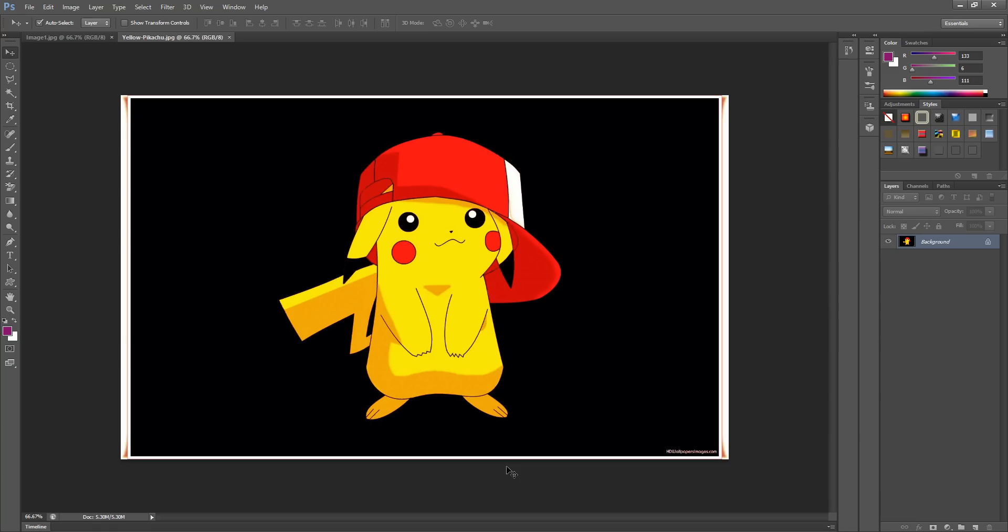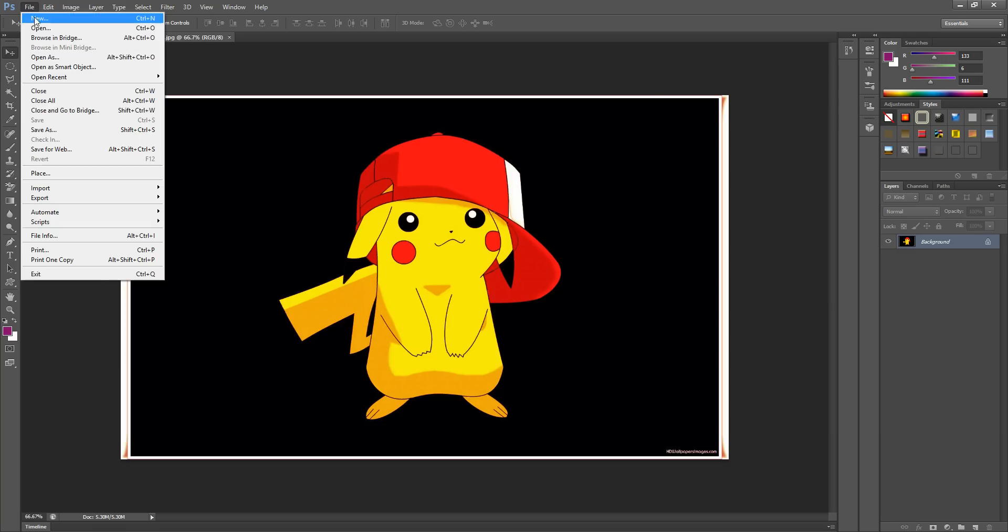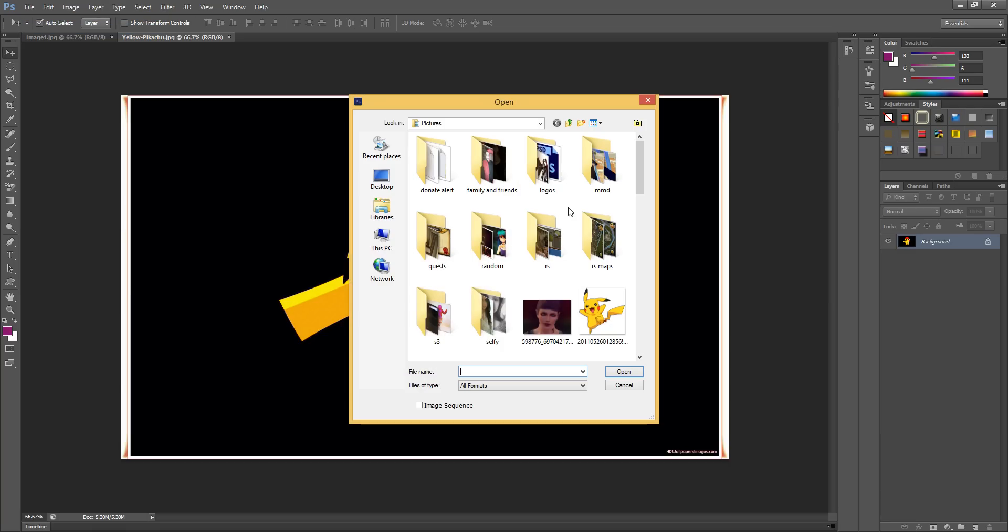Hey guys, today I'm going to teach you how to make a transparent background on your picture. I've already opened up the picture. If you don't know how, just go to File > Open and select the picture that you want.